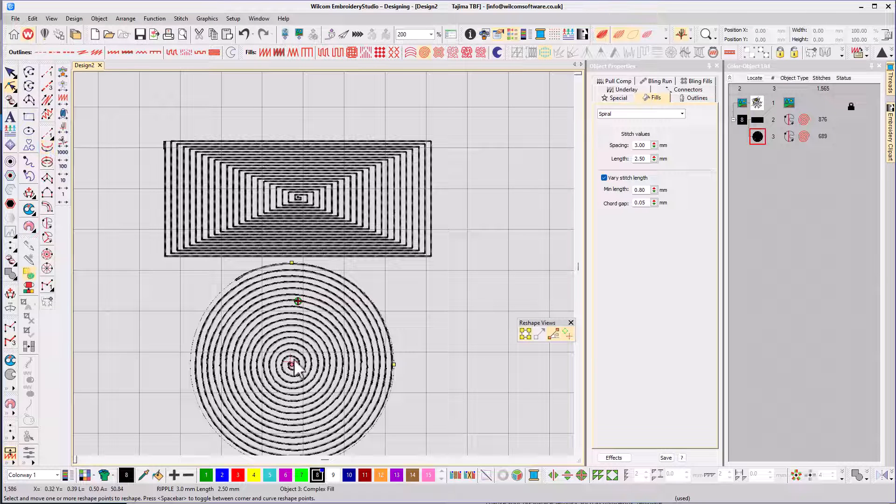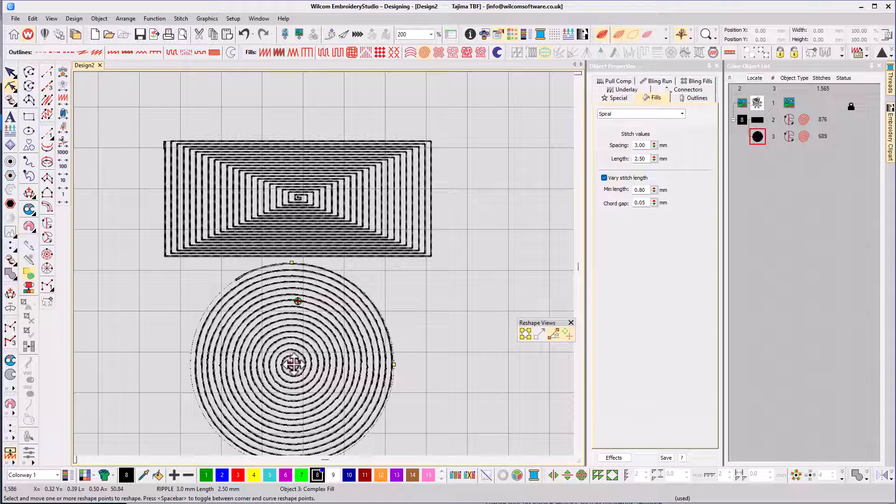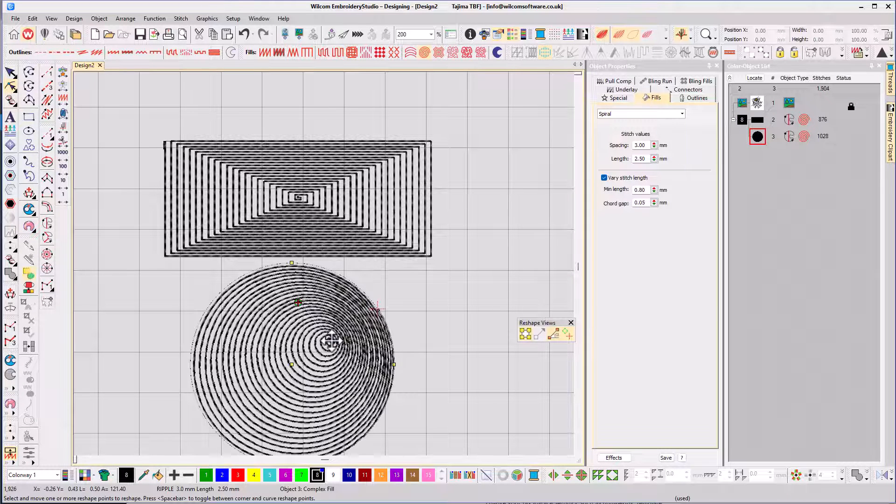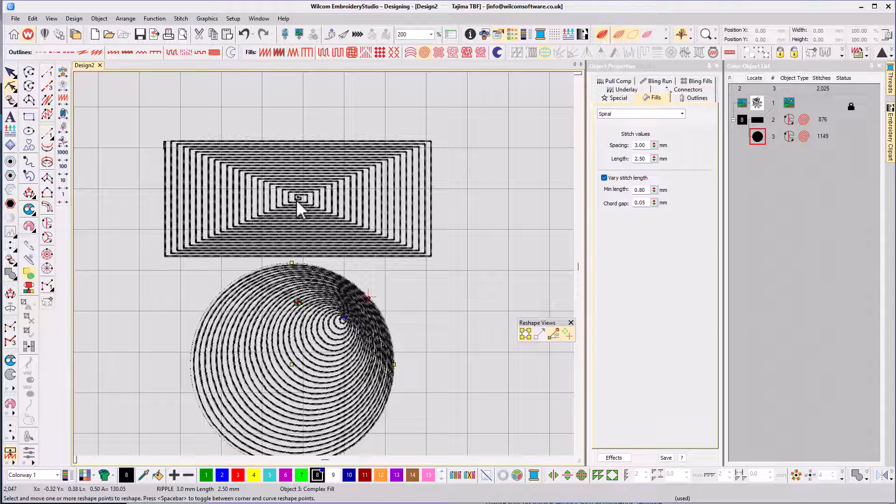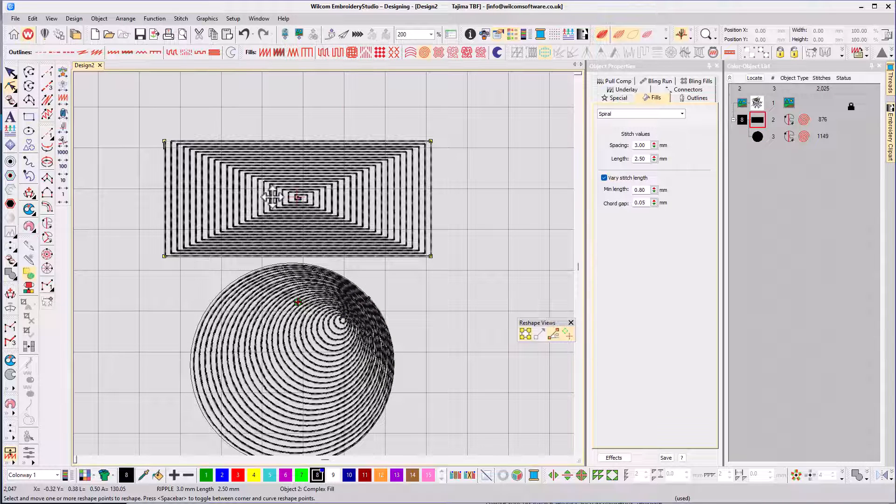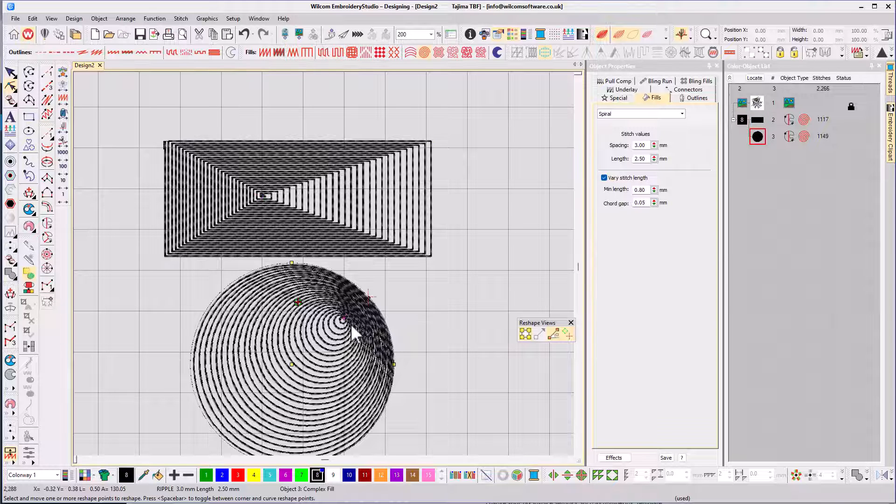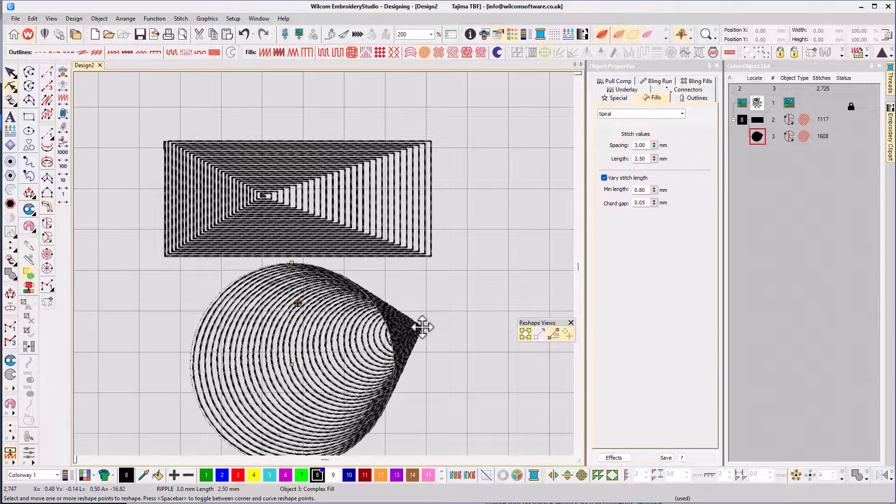Using the reshape tool, you can drag the center node of the spiral to create some interesting effects. If you drag the node beyond the boundary of the original shape, it goes concave.